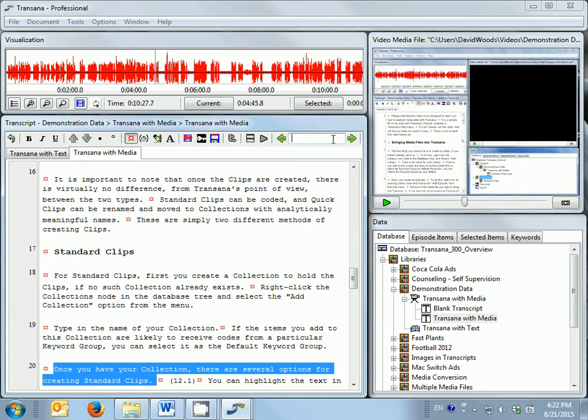You can also use TransAna's text search capacity in the transcript to locate the part of the media file you want to view.